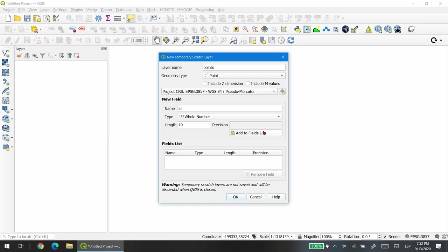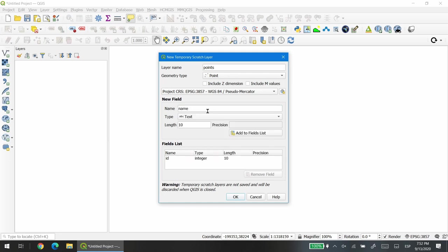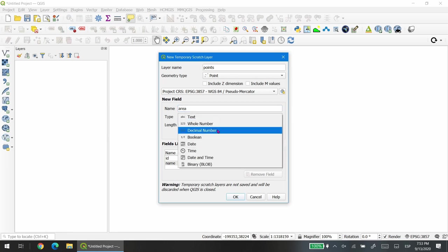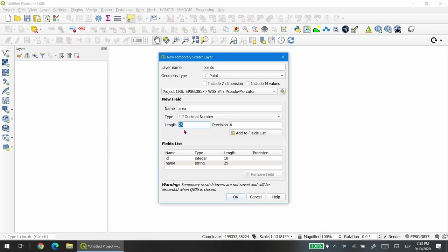We're going to create three different fields: the ID, then a name which is going to be text and the length is going to be 25, so 25 characters of text, and then a field for area. In this case the number of area is going to be chosen from a different layer, but let's keep in mind that if we want to store this value as decimal numbers, you have to be careful in choosing this number because the length is not related to precision. Precision is just the amount of decimals.